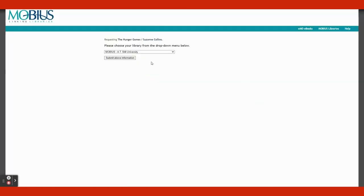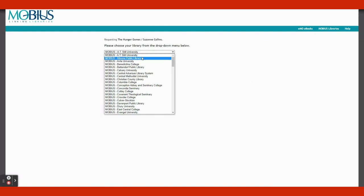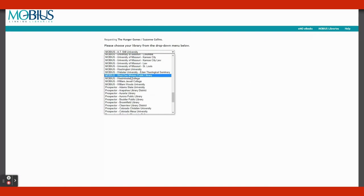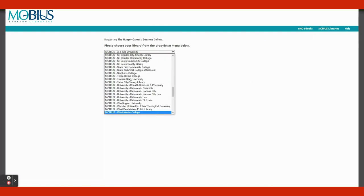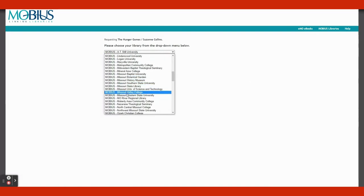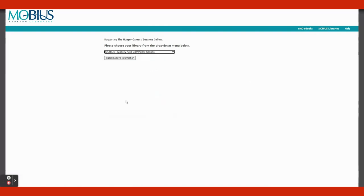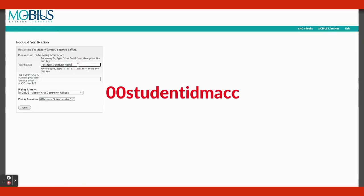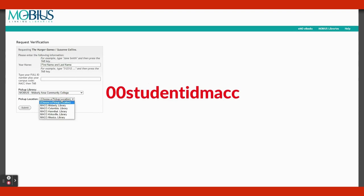Choose your library. You're going to be using the Mobile Area Community College Library, so go ahead and click that in the drop-down menu. Click Submit above Information. Your name will be your first and last name. Your full ID will be 00, your student ID, an MACC, all lower cases and no spaces. Refer to the text on the screen as your format. Now choose your pickup location. Use the location on where your MACC campus is at and click Submit. Remember that you can only request 10 books or movies at a time.